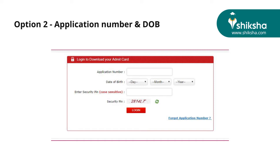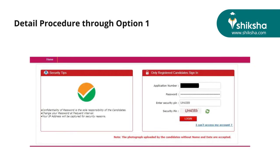Let's discuss how to download the admit card through option number one. Enter the application number and password, and also the security pin as displayed on screen. Now click on login.